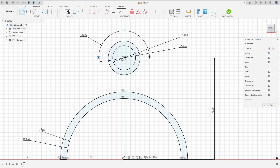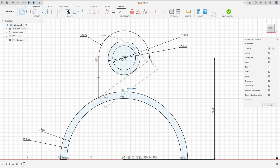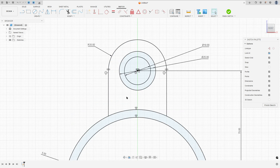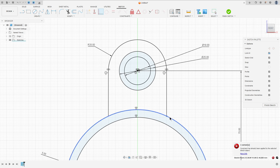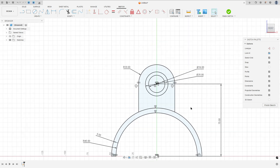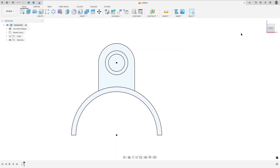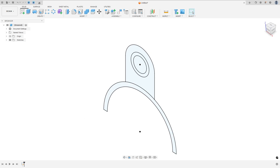Now select the Line, make a line between this point and this arc. Another line between this point and this arc. Go to Constraint, select Coincident, select this point and this arc, this point and this arc. We made this — now finish the sketch.